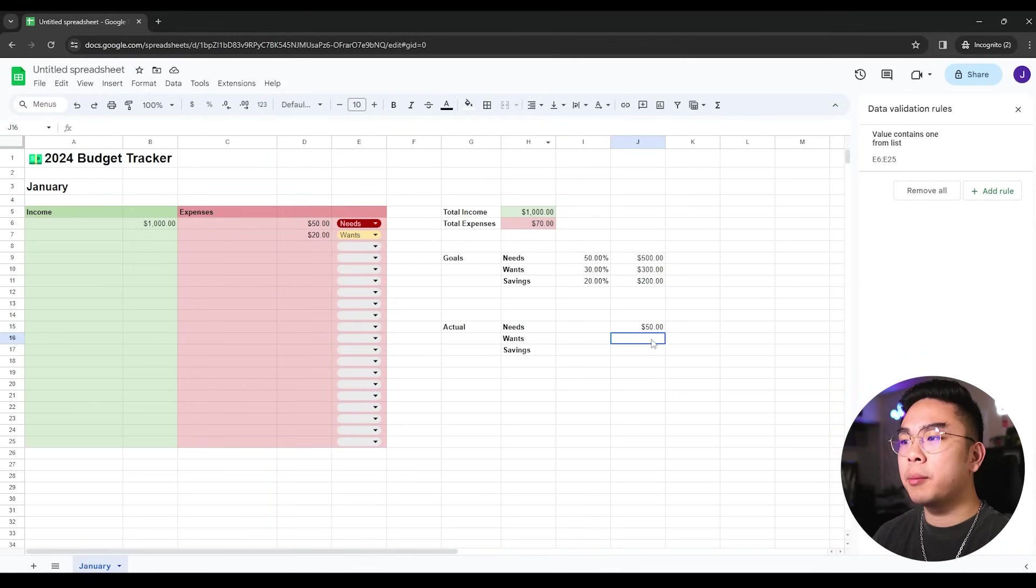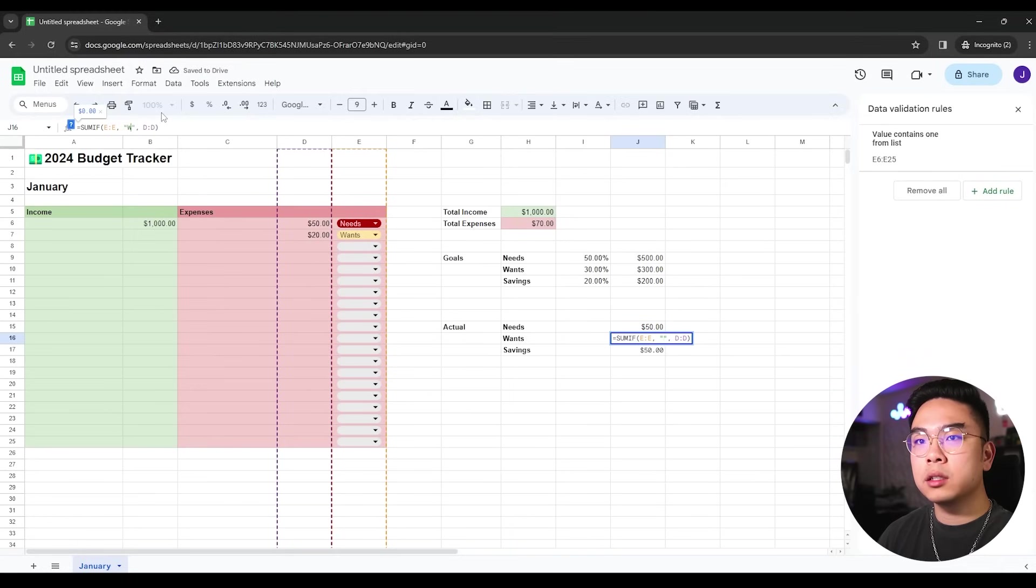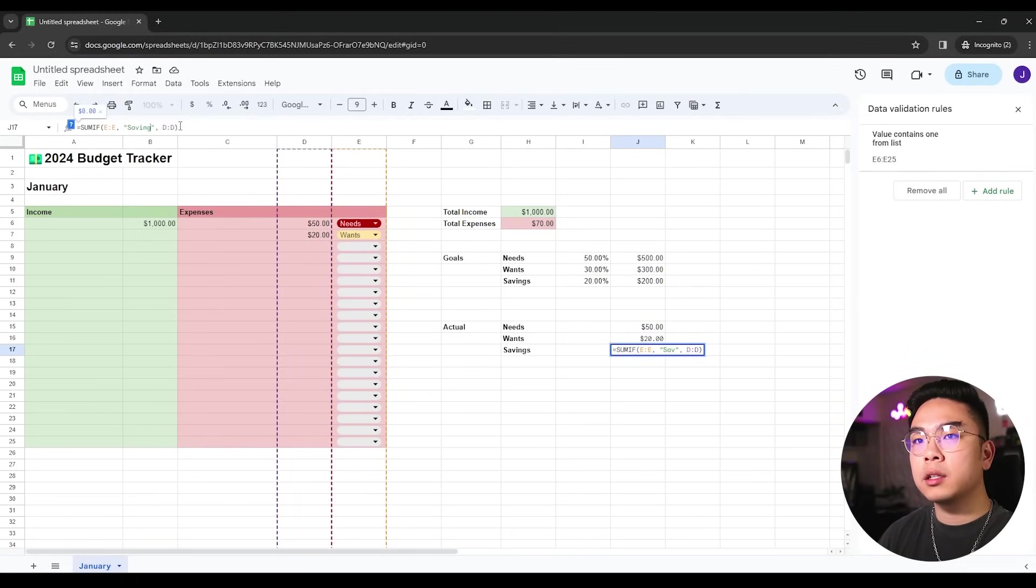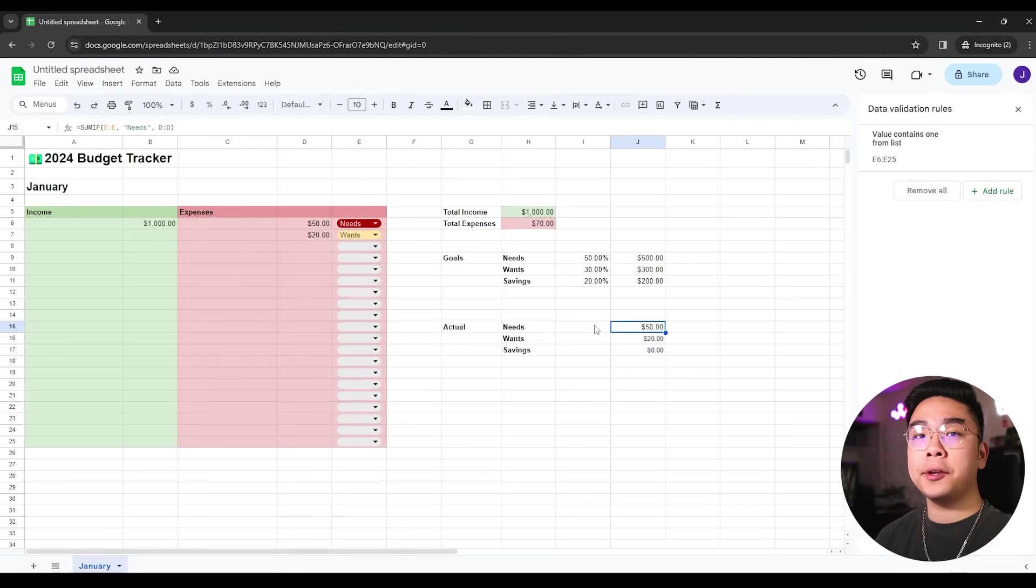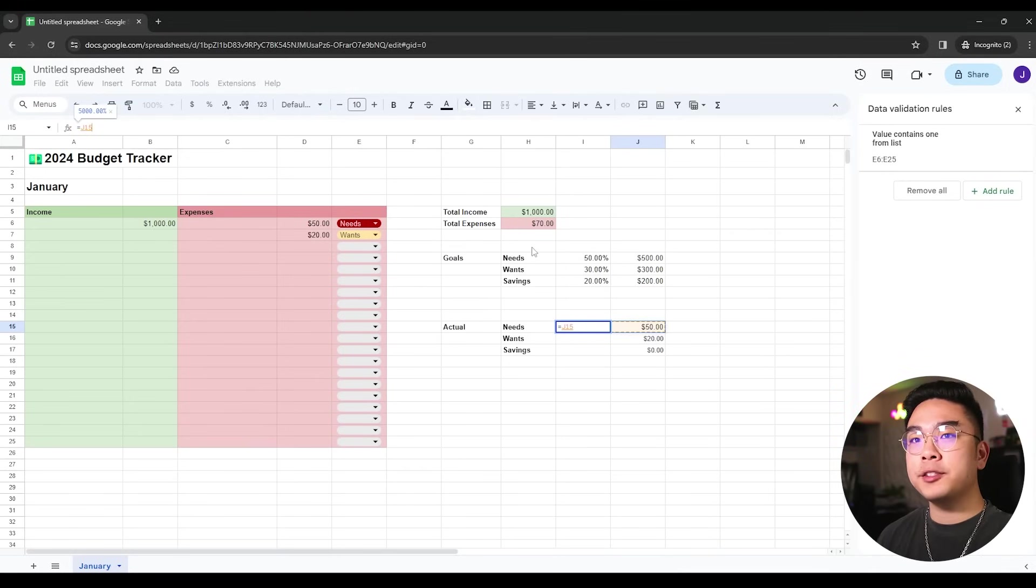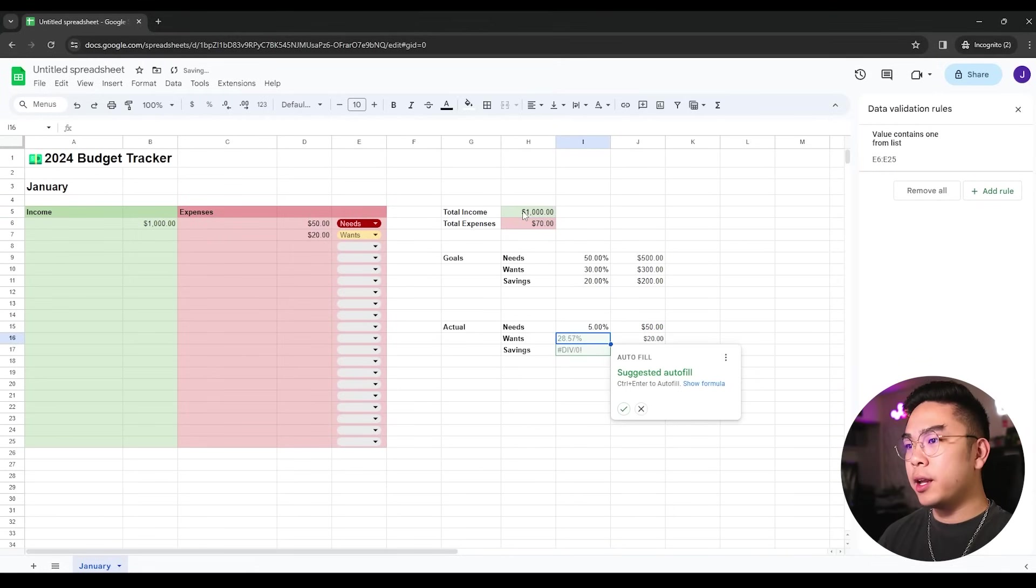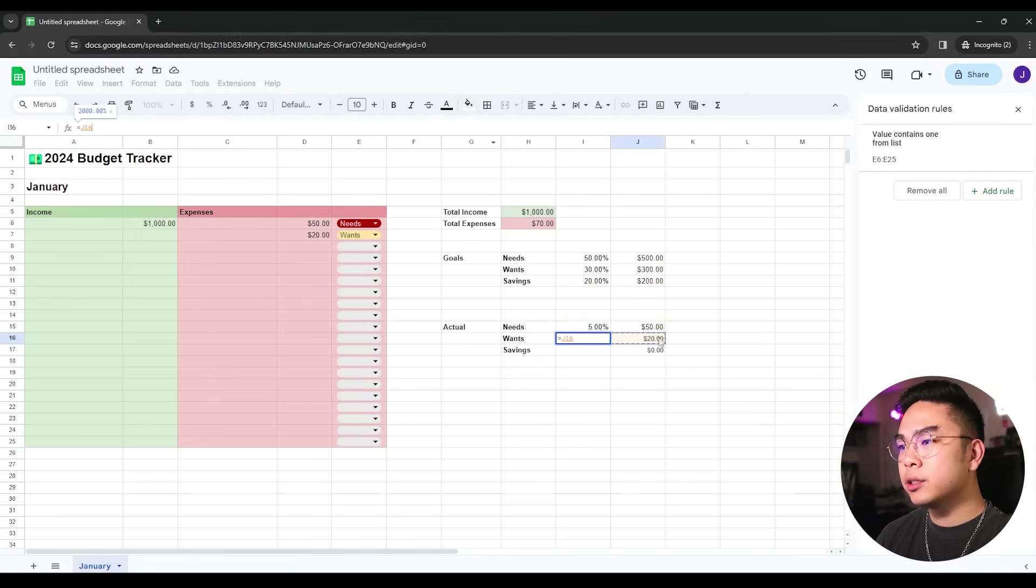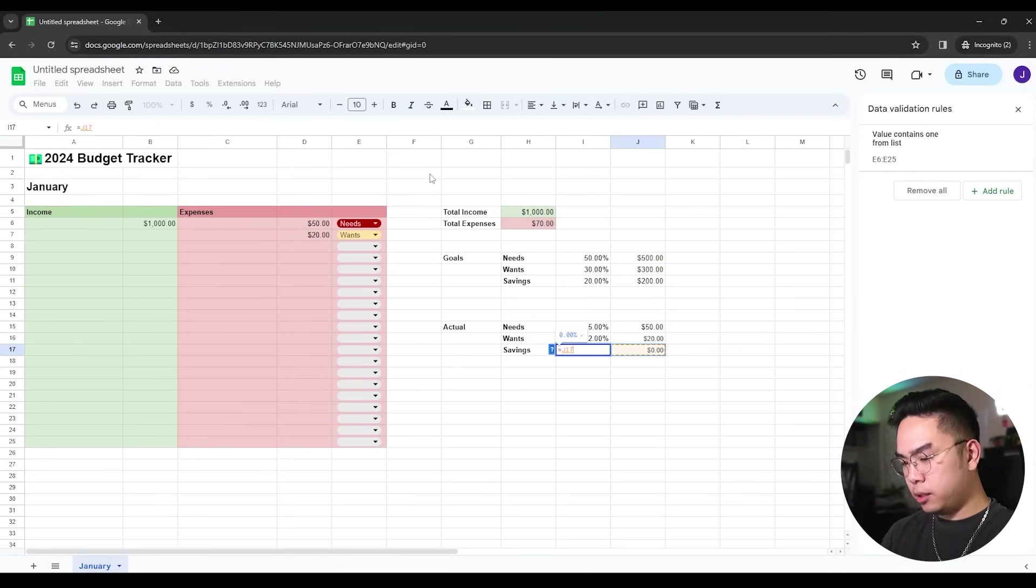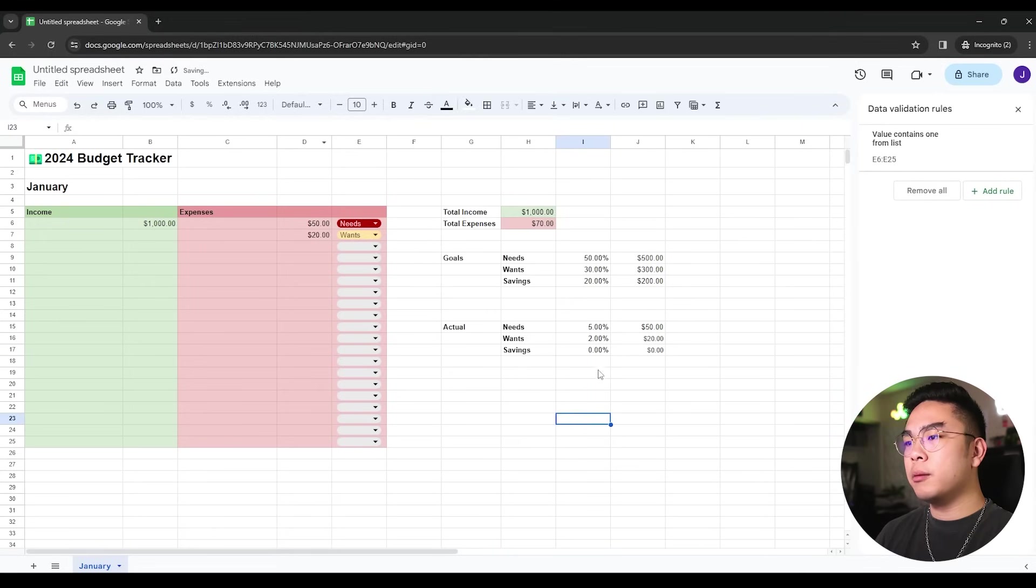Now I could kind of copy the same formula here and here, but this time instead of needs, I could change it to wants. And this time here, I could change it to savings. So now it's going to start summing everything up here according to its category.